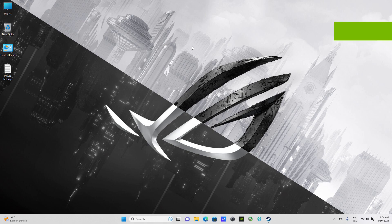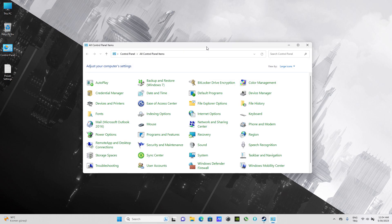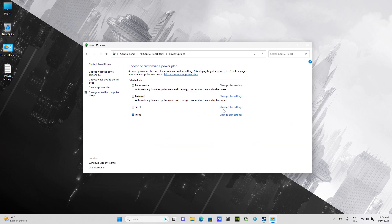Hello everyone, welcome to my new video. Today I'm going to show you how to lower your CPU temperature without losing any performance. To do this, first we need to activate an option in power options. I'll show you the default options in power options and then we're going to activate the missing option.